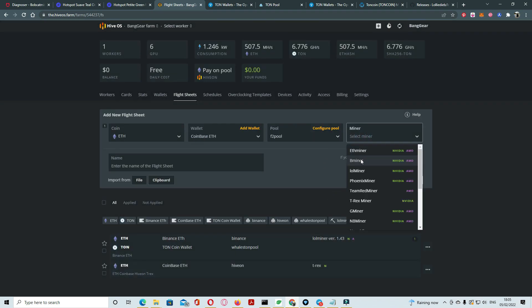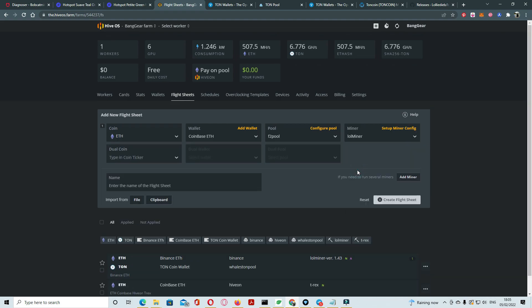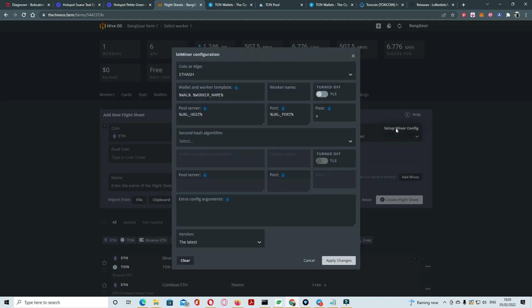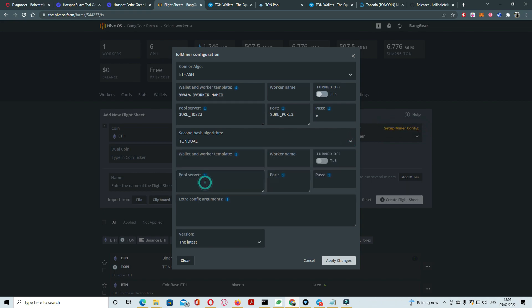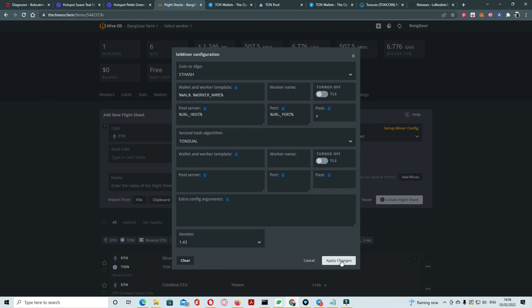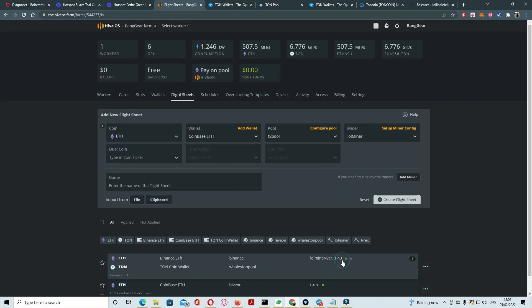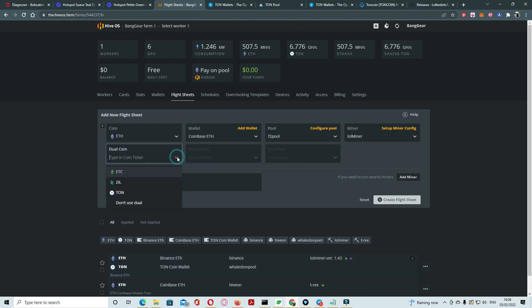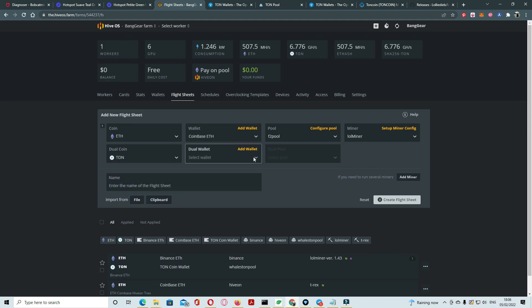Then you click second hash as TON dual and click the version 1.43, apply changes. Click dual coin here, you click TON, select wallet. If you have already wallet that's fine. Otherwise you can create wallet.